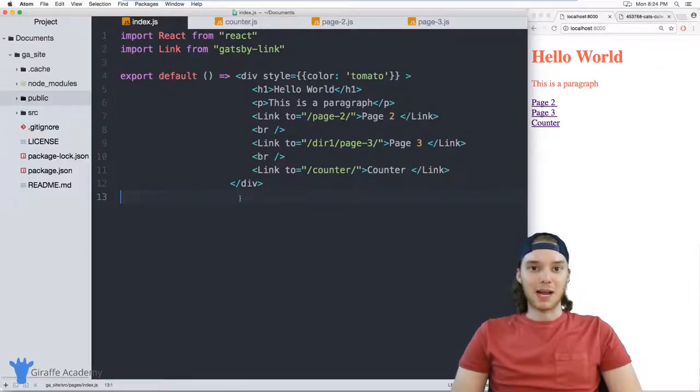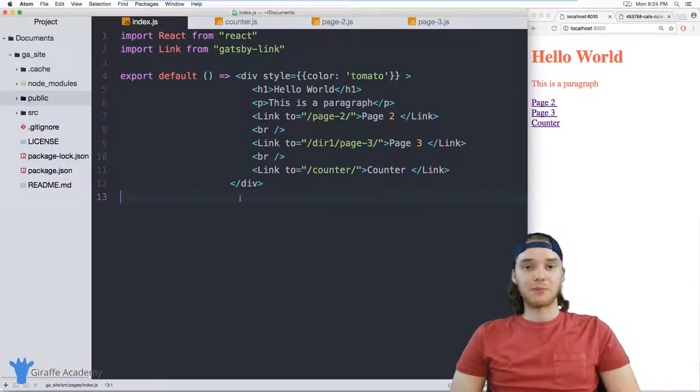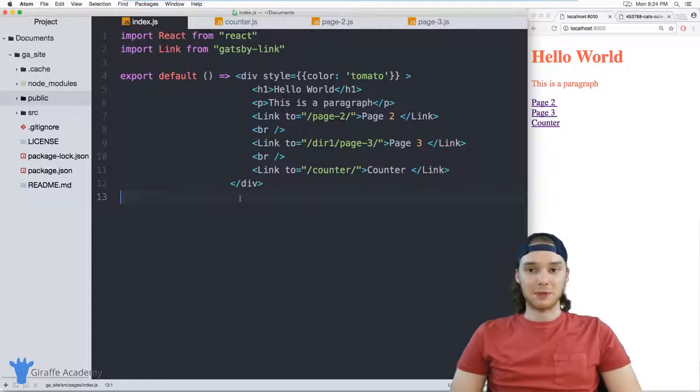Hey, welcome to Giraffe Academy. My name is Mike. In this tutorial, I'm going to show you how you can build your Gatsby website.